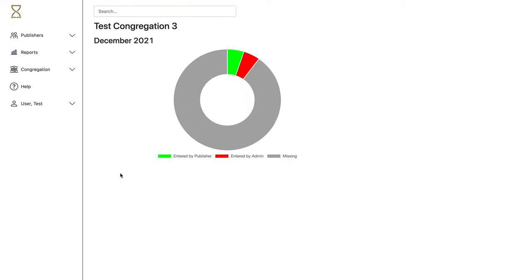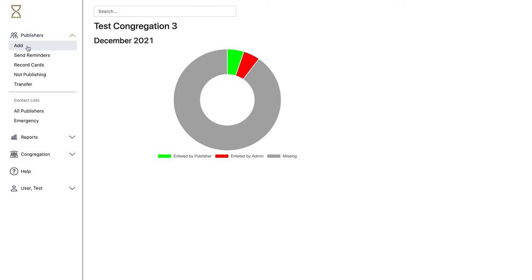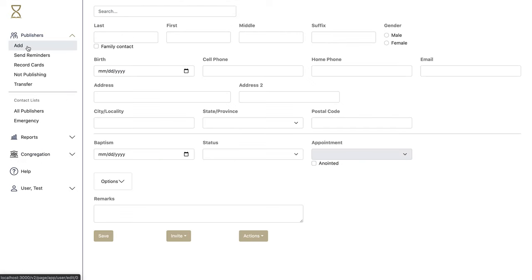If you need to import from a prior program, you can go to the congregation import area. And if you want to manually add publishers, you can do so by going here.